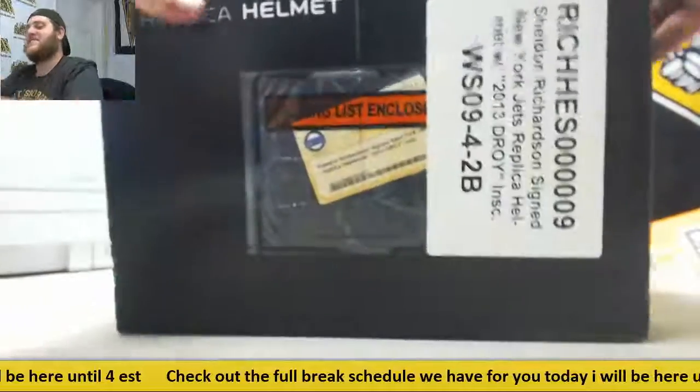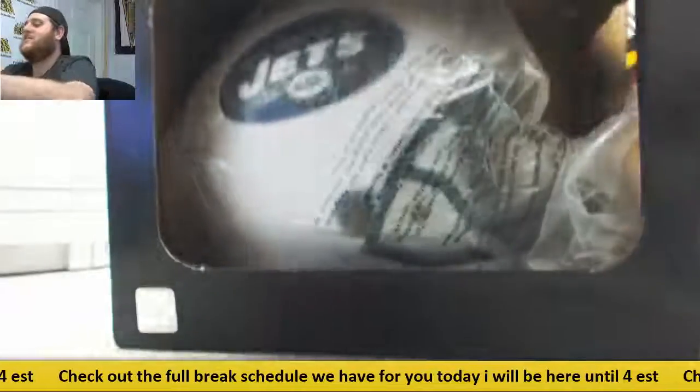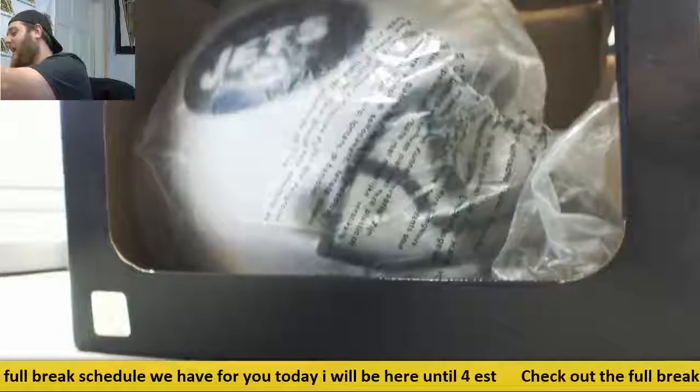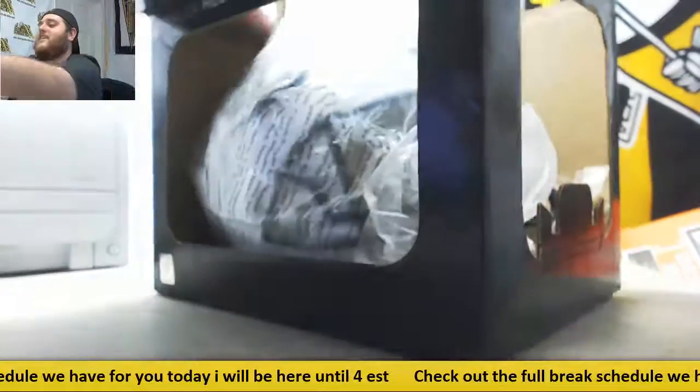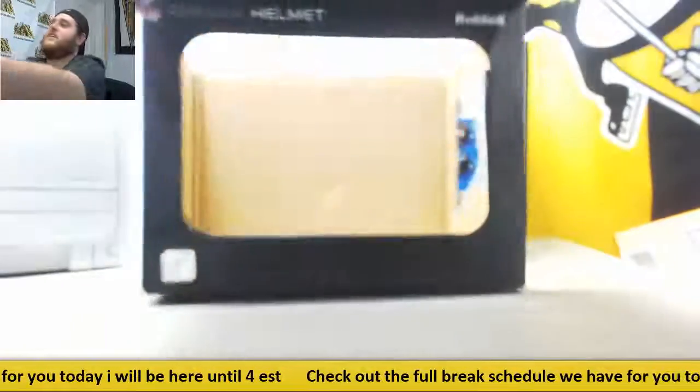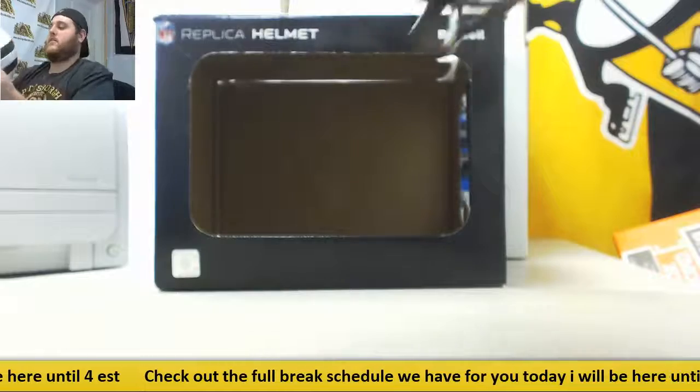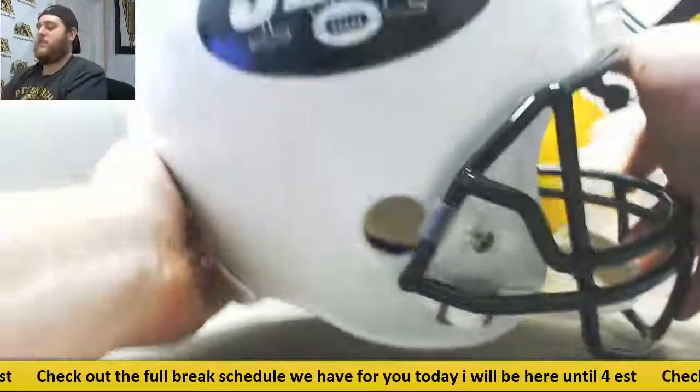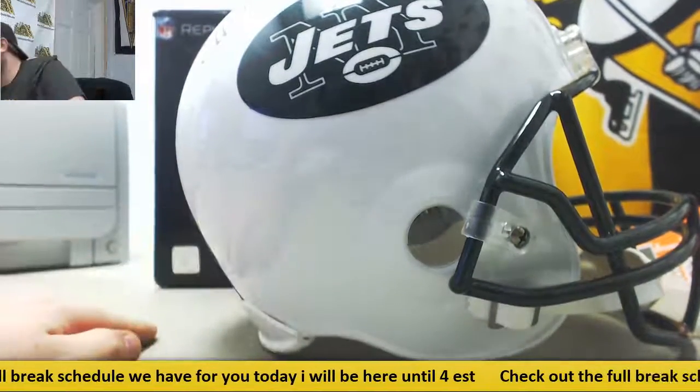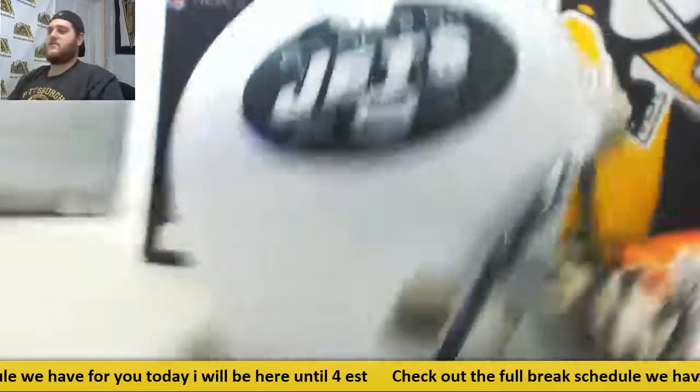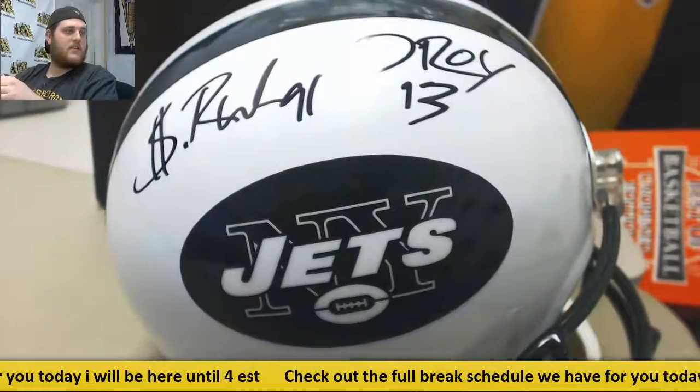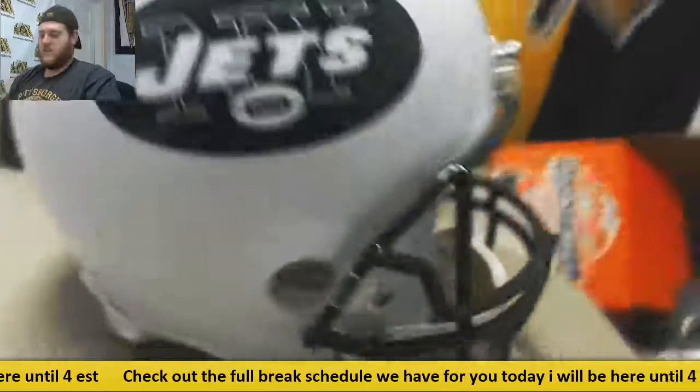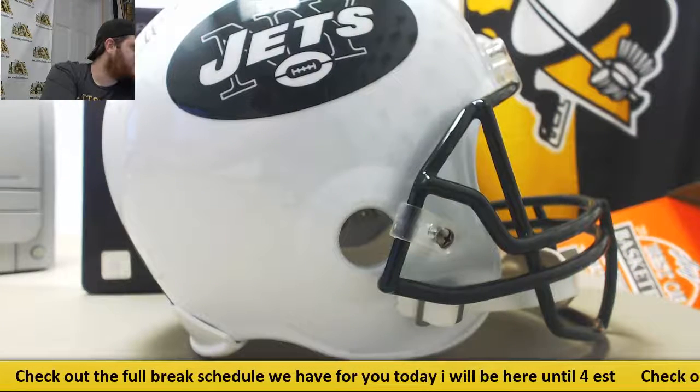Let's see what we got. I think I know what it is just from the top. It's going to be Sheldon Richardson from the New York Jets, unless the packaging is lying to me. From the New York Jets. Defensive Rookie of the Year inscription. Sheldon Richardson.